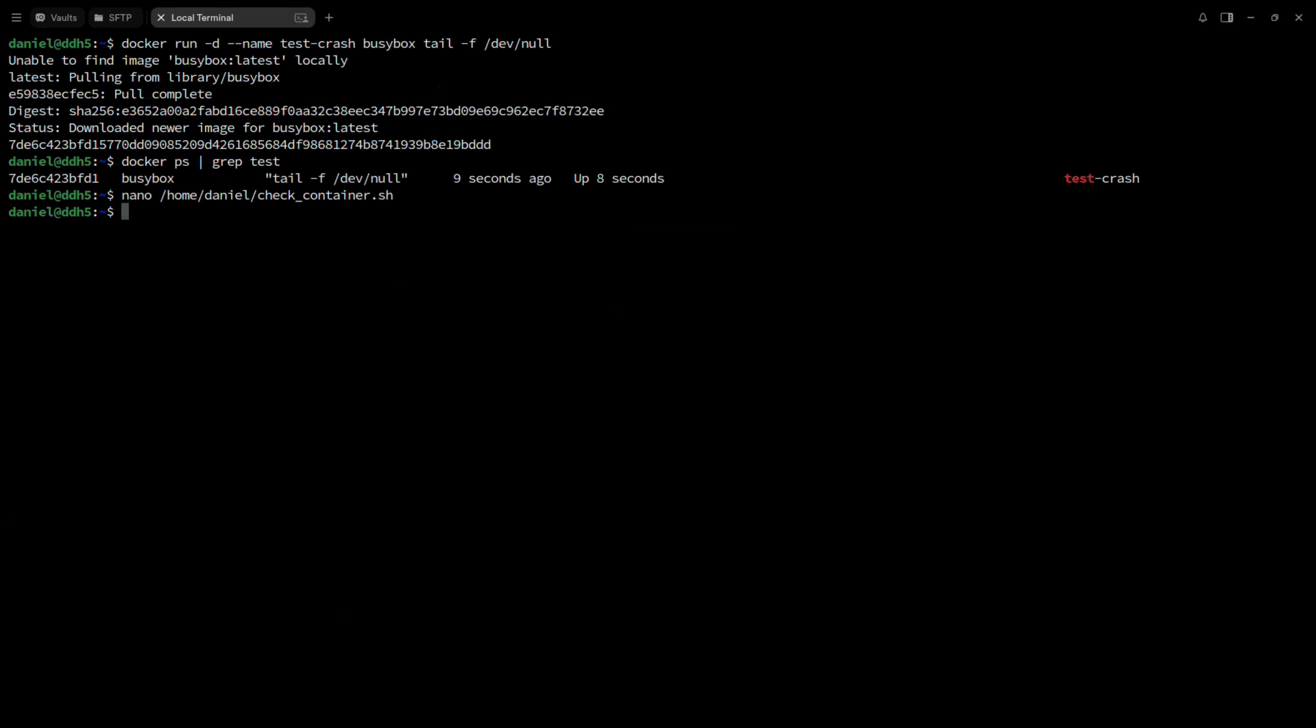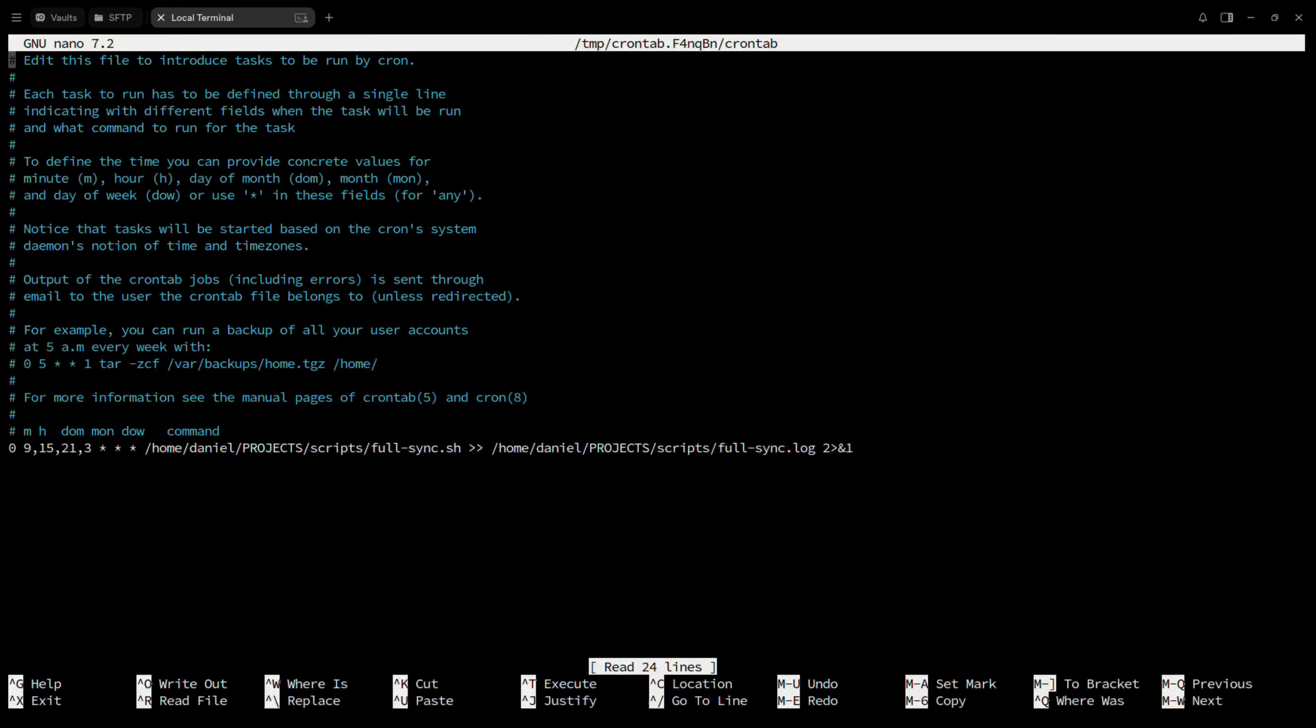Then, save it, and make the script executable. After that, create a cron job that runs every minute. And that's it.